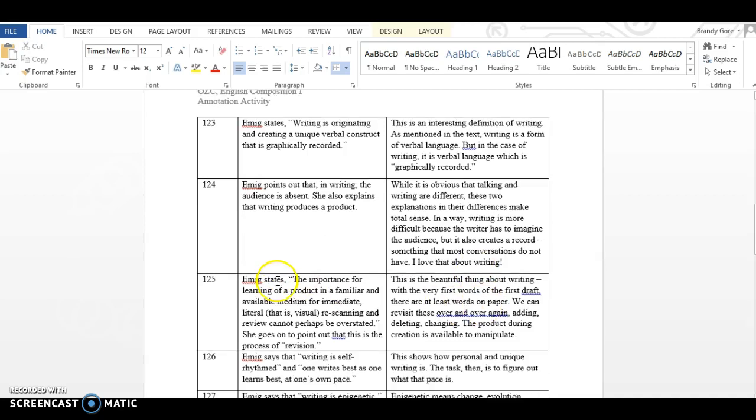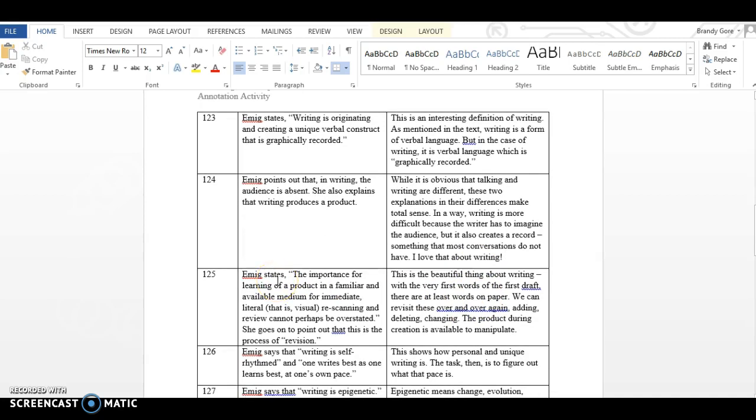For page 124, this is what I wrote. Emig points out that in writing, the audience is absent. She also explains that writing produces a product. So I kind of picked on two things there in the left column of page 124. And I say this, while it is obvious that talking and writing are different, these two explanations and their differences make total sense. In a way, writing is more difficult because the writer has to imagine the audience, but it also creates a record, something that most conversations do not have. I love that about writing.